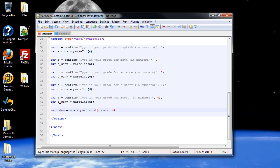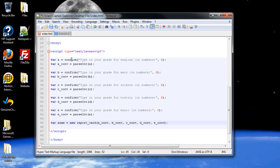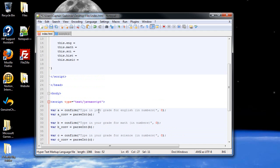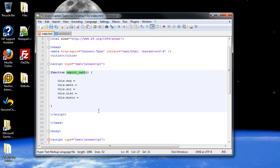Now, we're going to have to pass in all of our information. So, I'll just copy that part. So, I'll type in A, paste, comma, B, paste, comma, C, paste, comma, D, paste, comma, E, paste. So, what will happen is, a confirm box will continue to pop up. You type in zero through four, zero being an F, four being an A, and it will be converted from a string into a number.